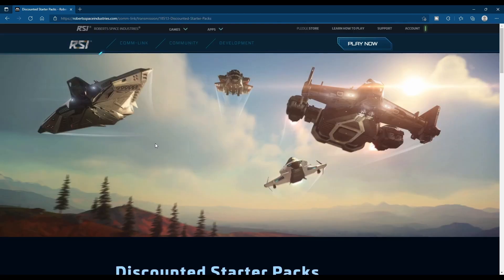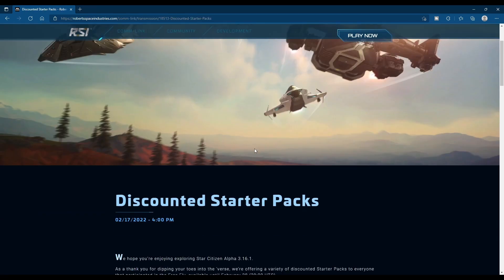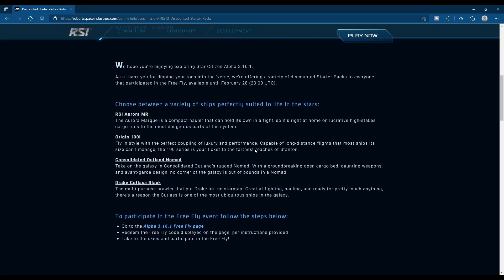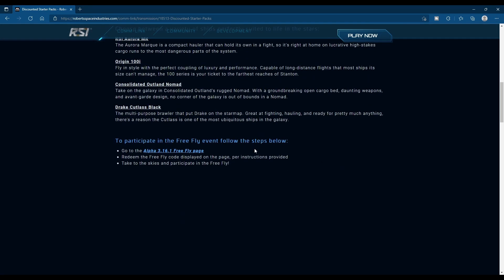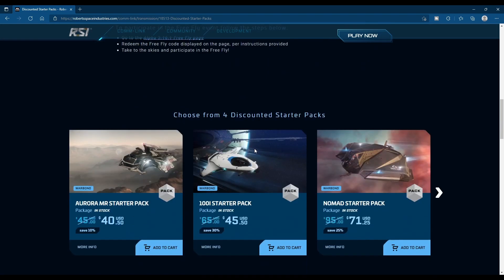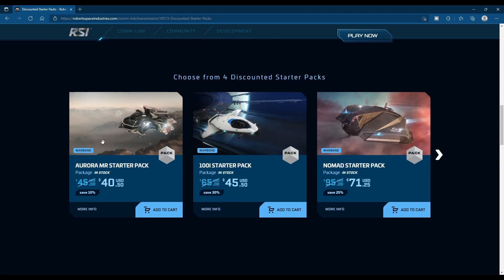So on the next banner over, again with the FreeFly, we have our discounted starter packs. The Aurora MR starter with game package is on sale for $40.50, 10% off from $45.